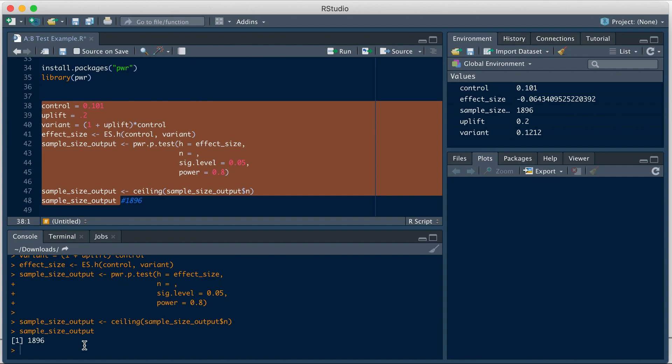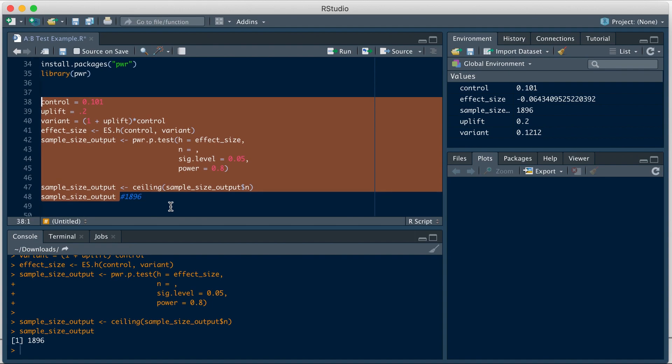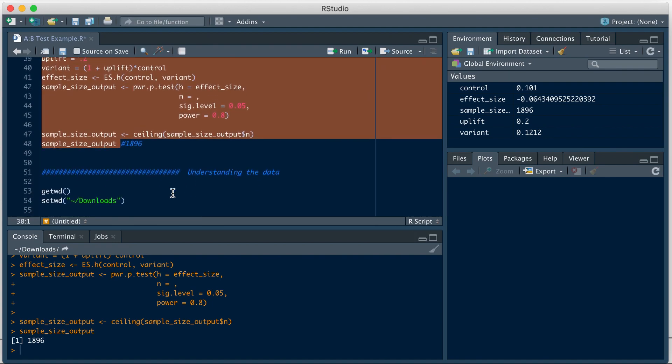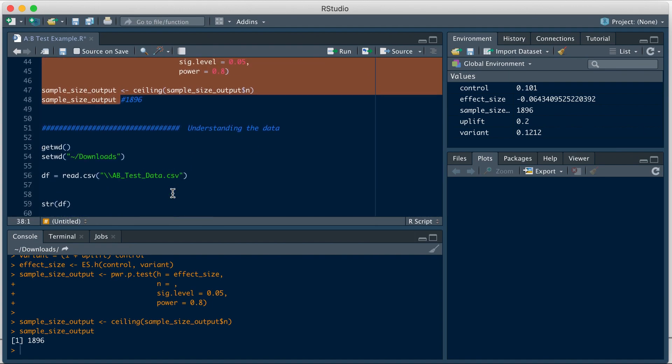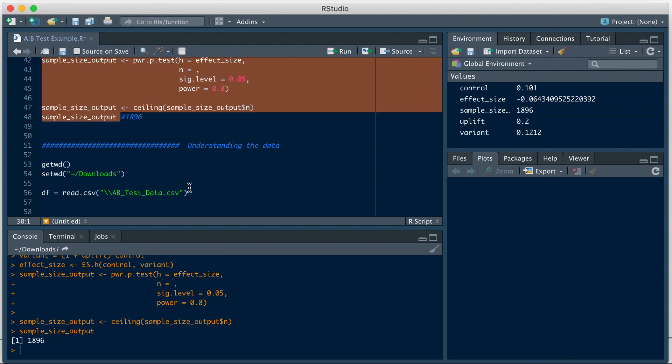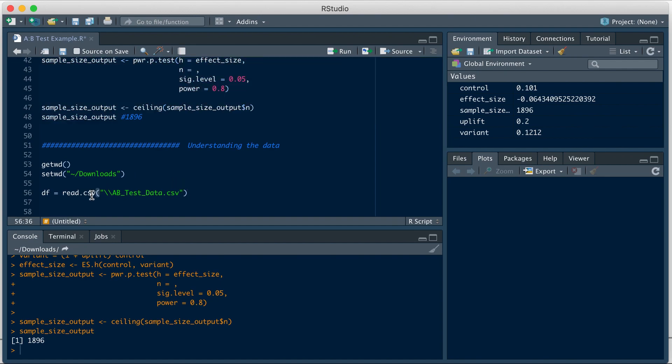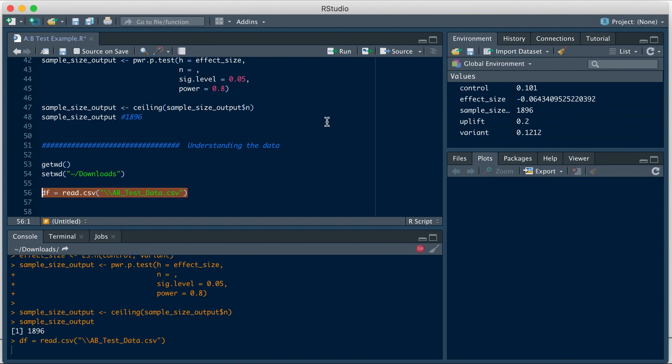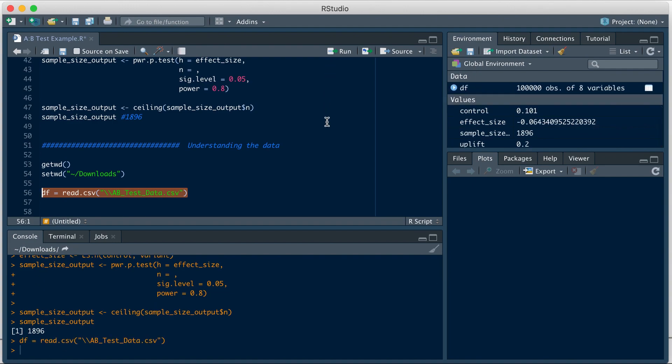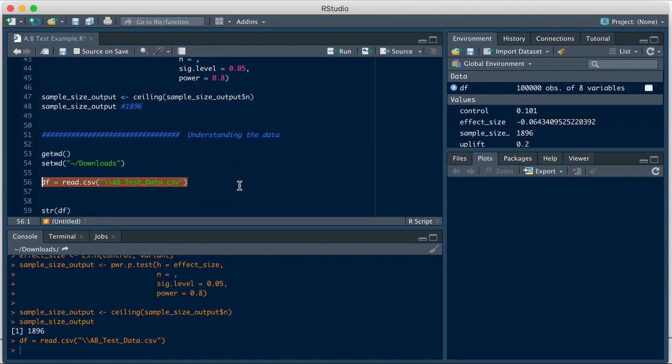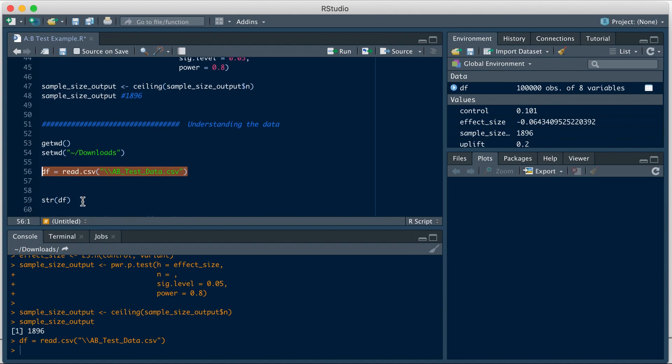Now let's say the experiment was done and you have received the file with the data collected from each variation of the landing page. So let's load the file here. So this is how I will be loading the file. The first thing we do before any analysis is to see what the file has. So we can do this using the str function.